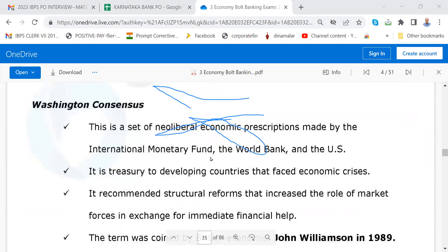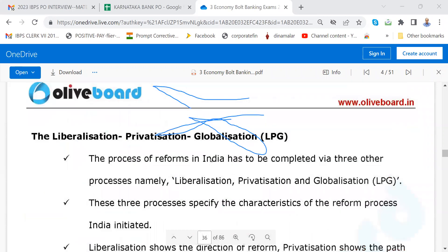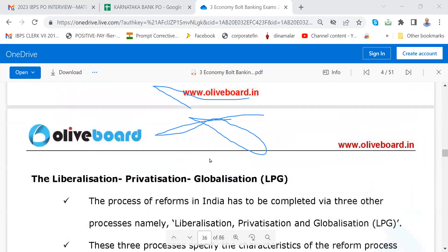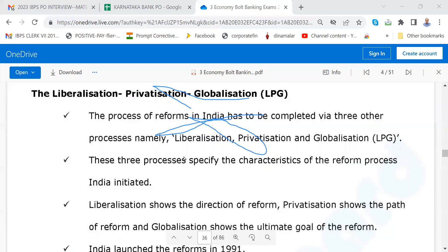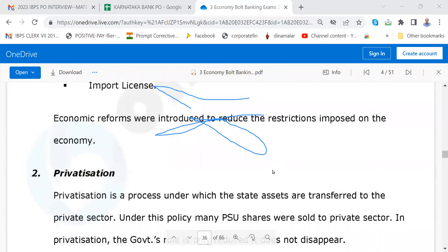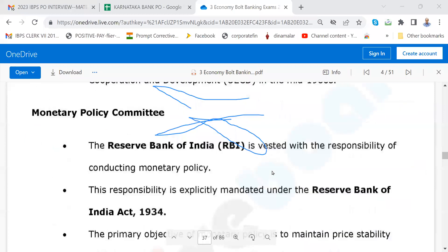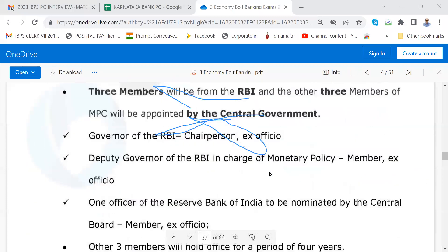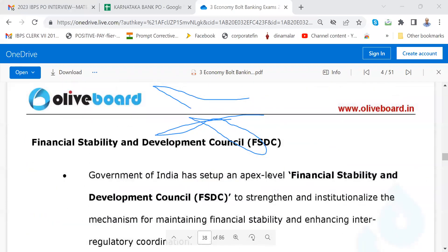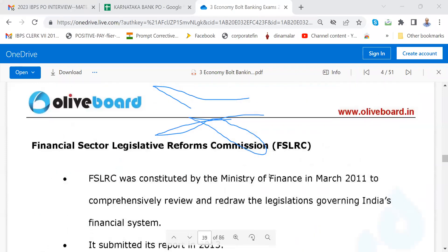Liberalization, privatization — these words you must know. Please go through: privatization, globalization, monetary policy committee — you must know these. Financial sector legislative reforms.